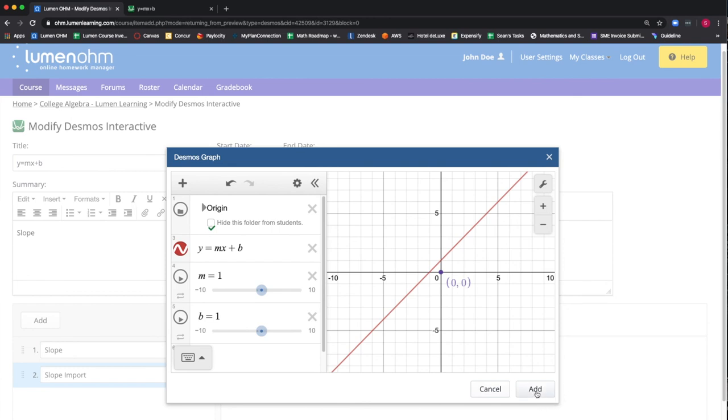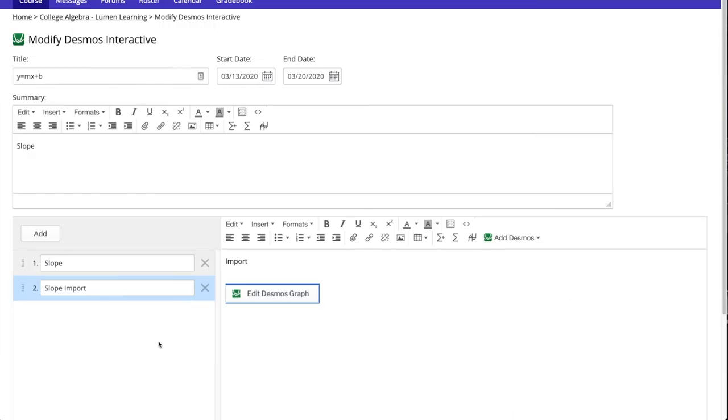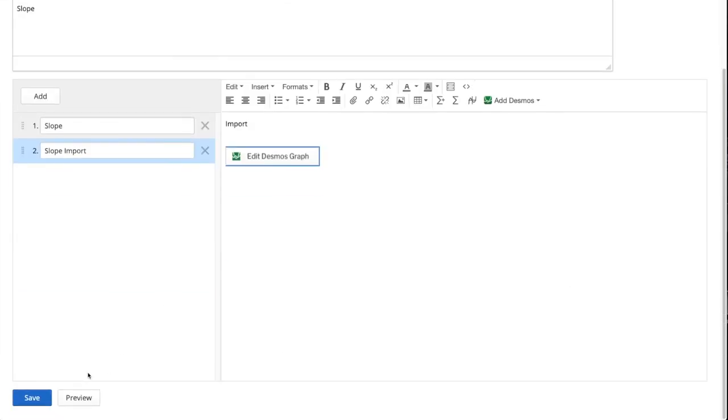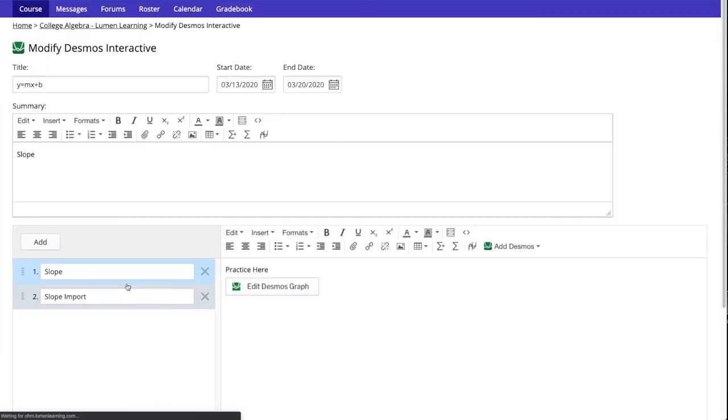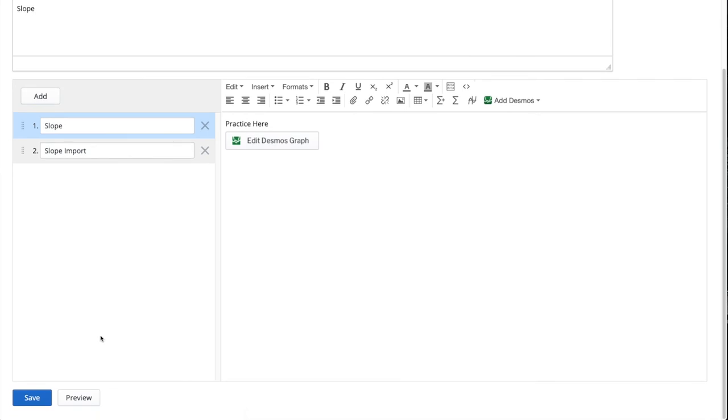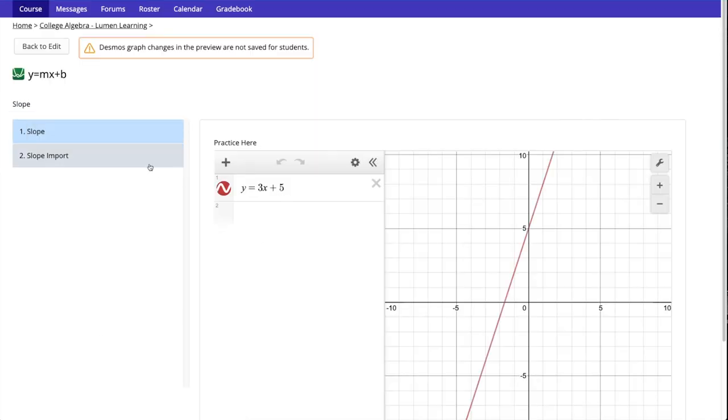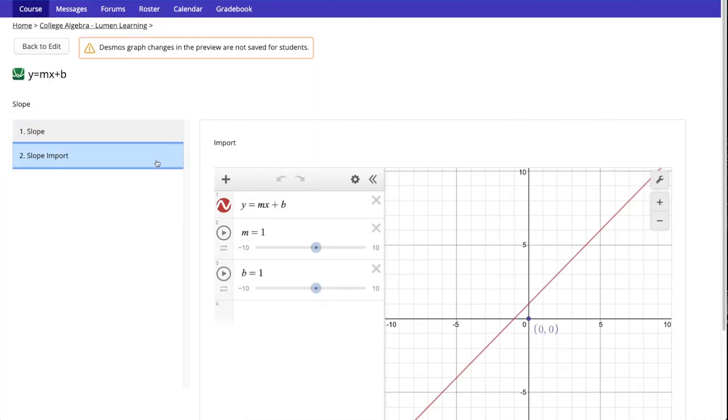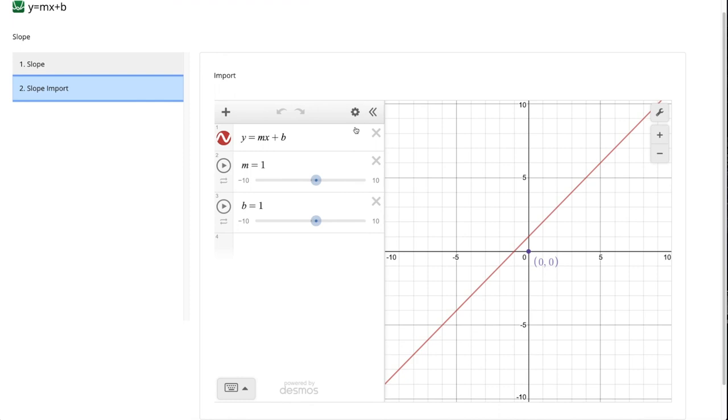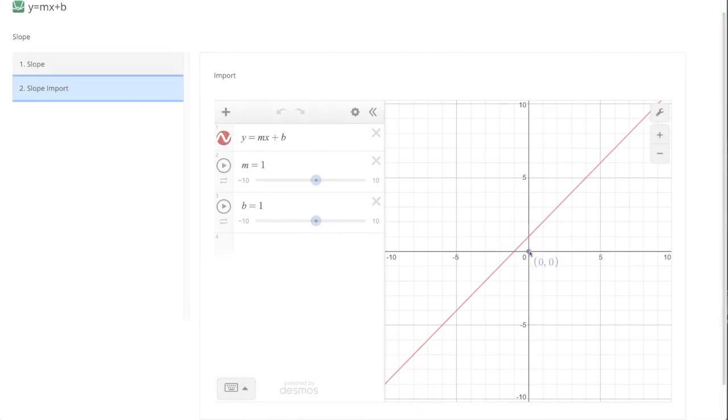We will select the add button and save our Desmos interactive. We will then select the preview button and view the activity on slide 2. We can see that the origin folder is now hidden from view, but its contents are still creating the purple dot on the origin.